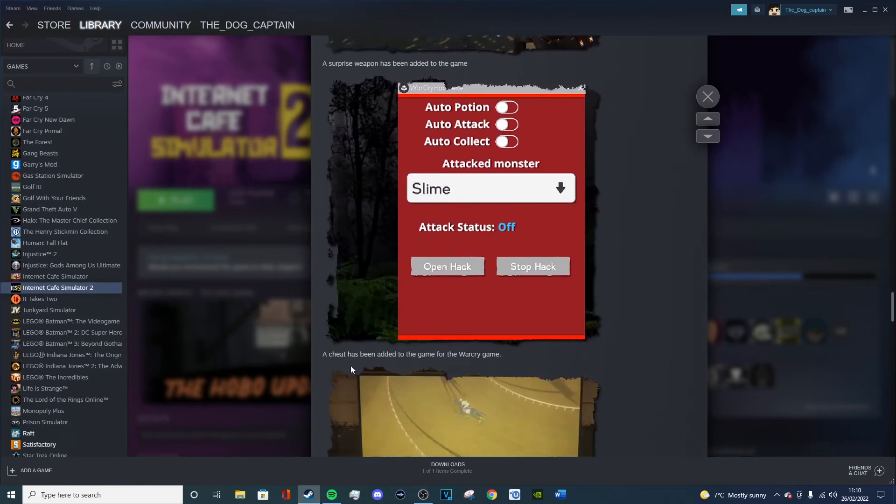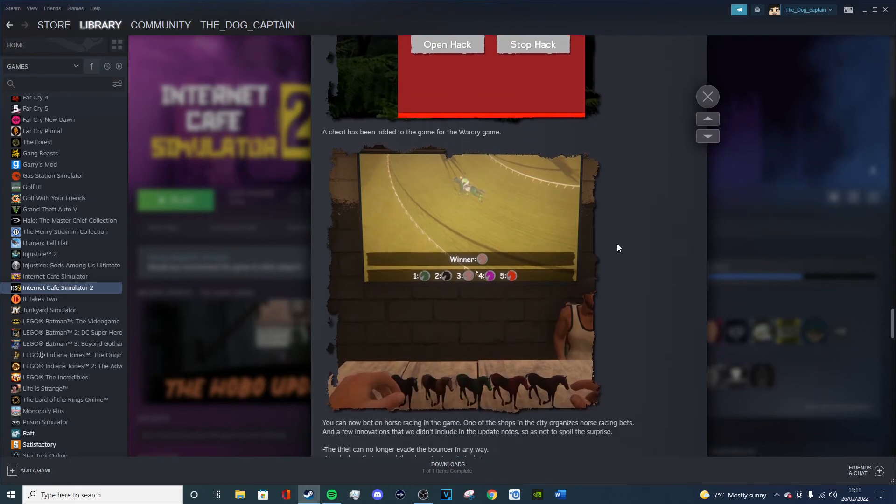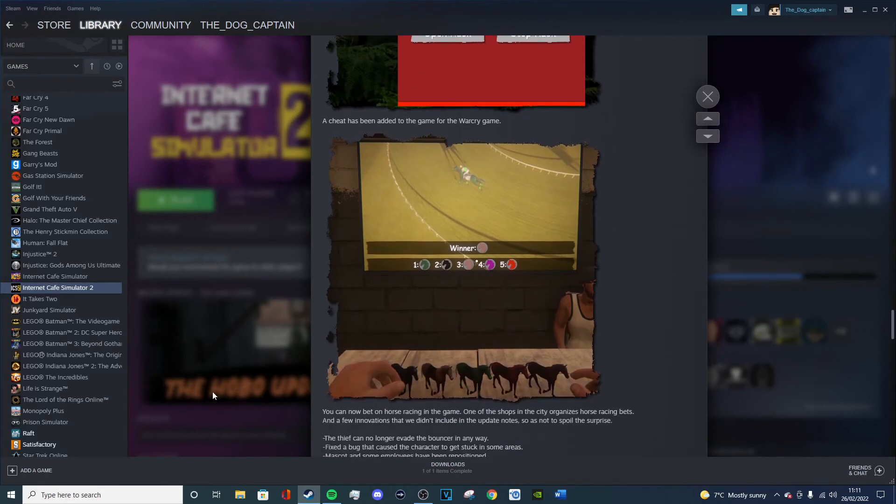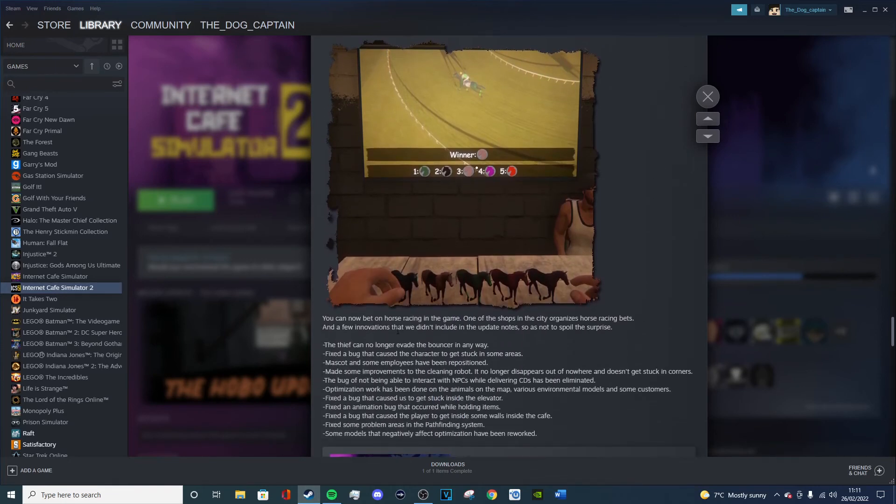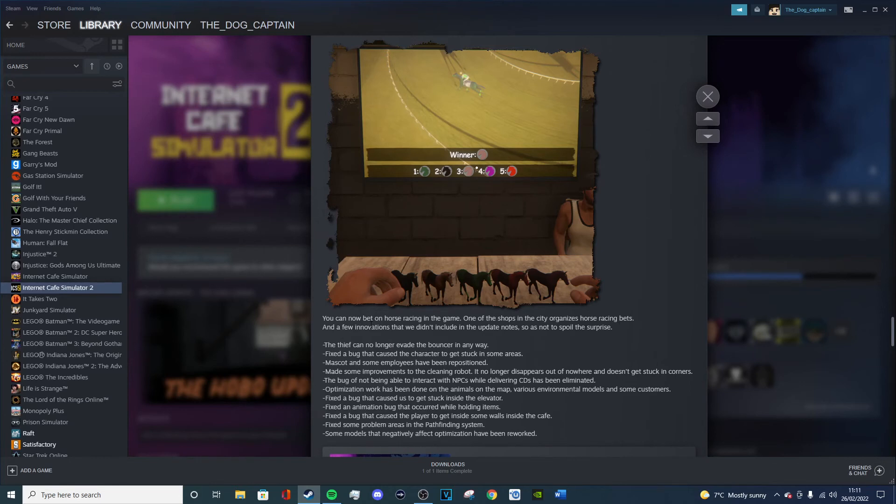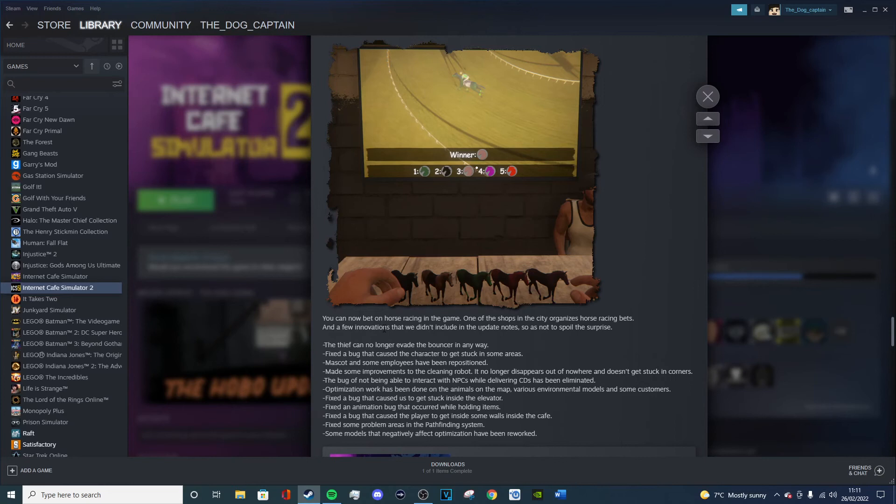A chest has been added to the game with Warcry game for the Warcry game. I don't really play the Warcry game so that doesn't really matter to me. You can now bet on horse racing in the game. One of the shops in the city organizes horse racing bets. And a few innovations that we didn't include in the update notes so as not to spoil the surprise. Wait, what? And a few innovations that we didn't include in the update notes. The thief can no longer evade the bouncer in the way.